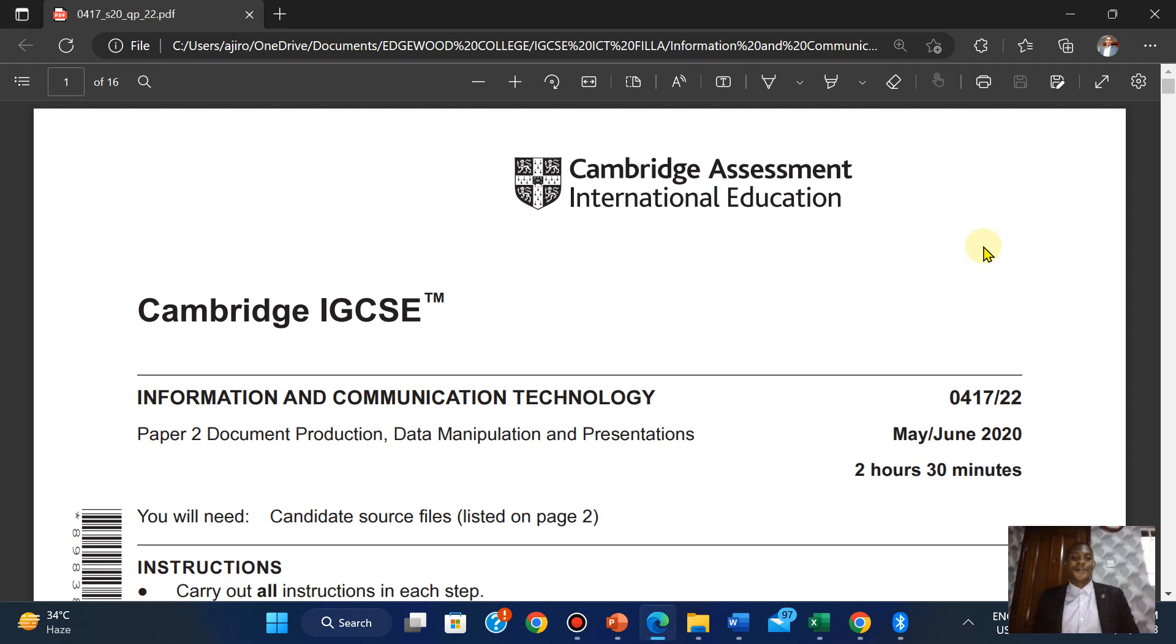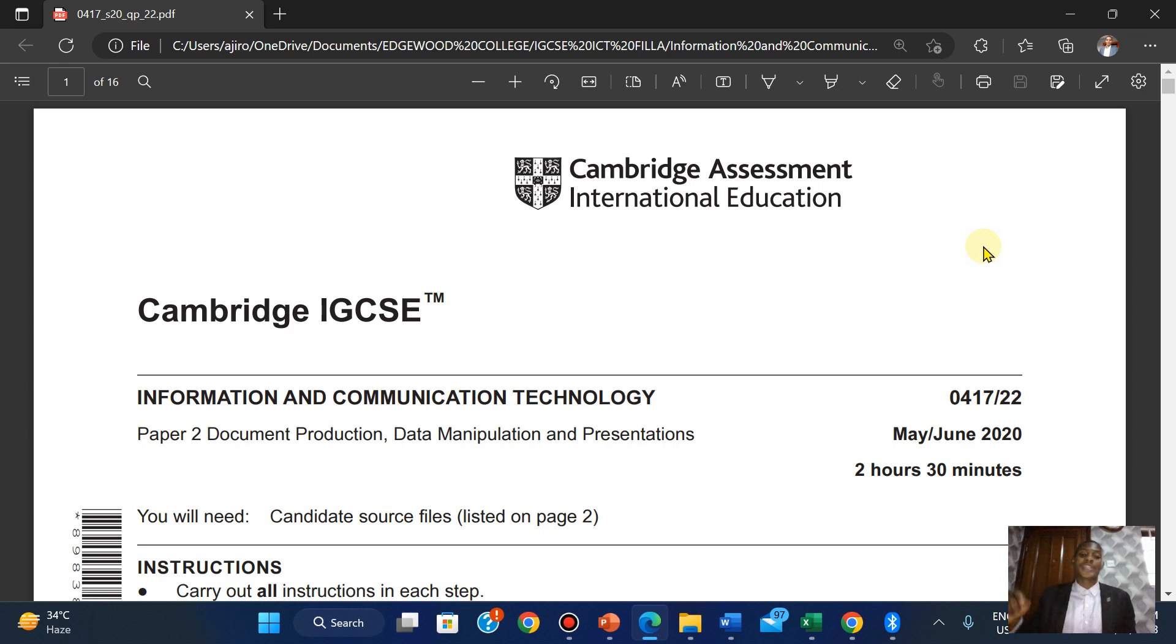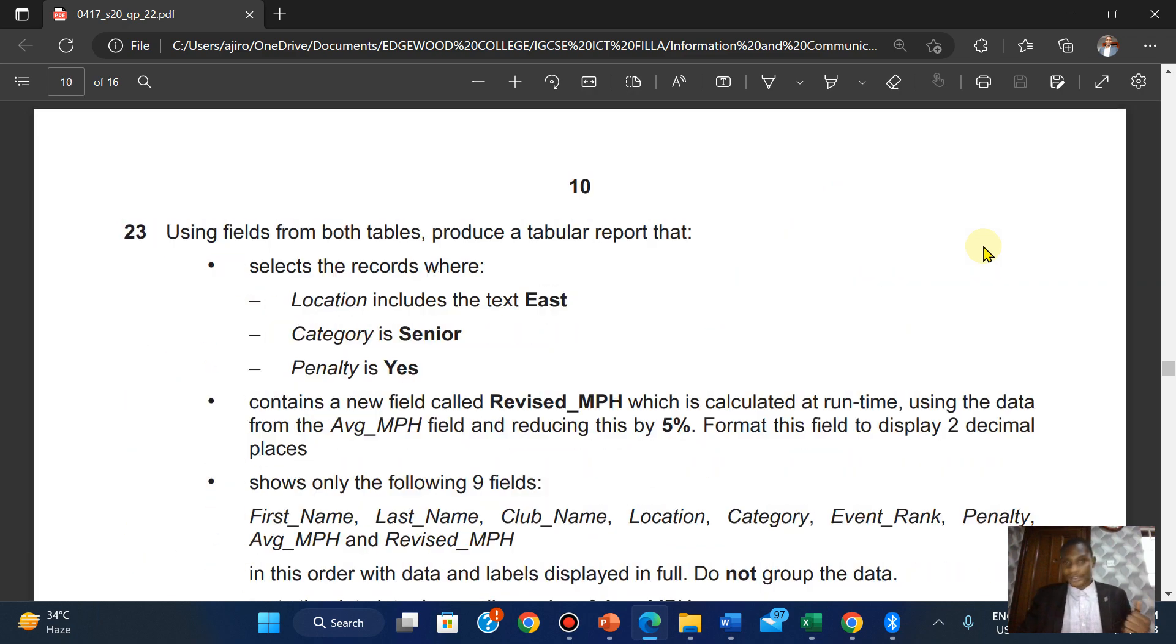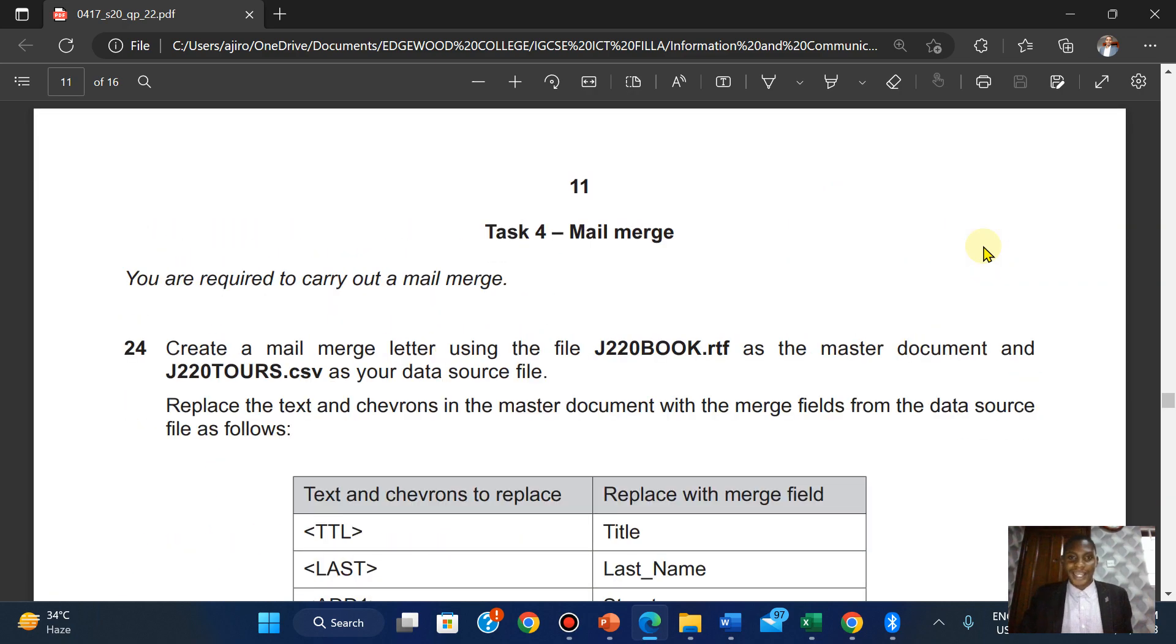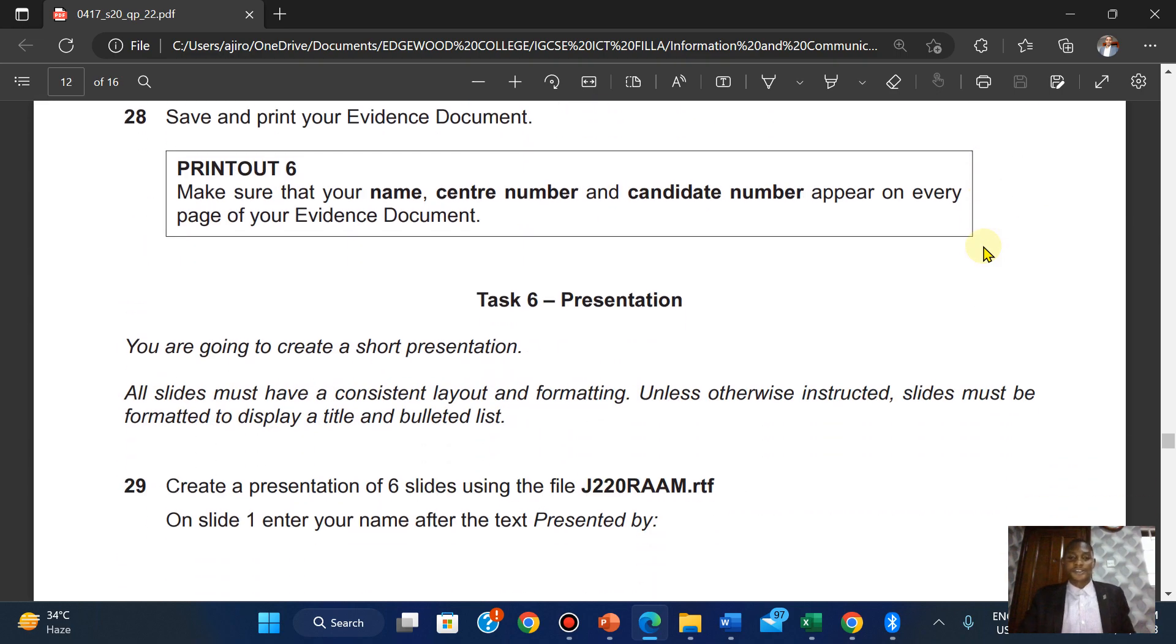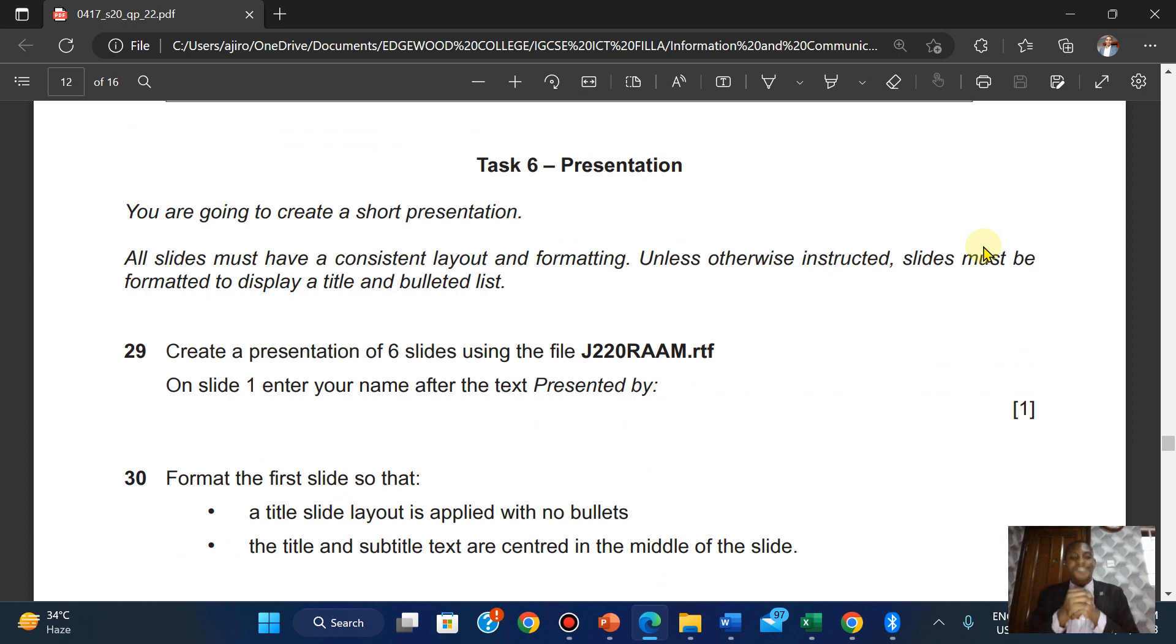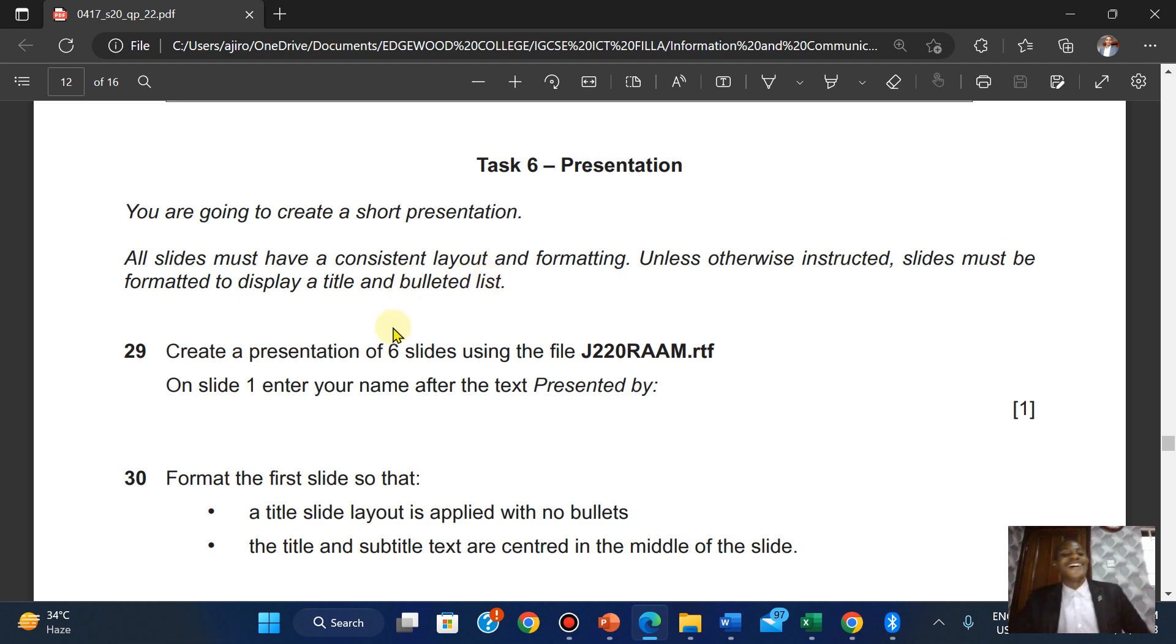Hi everyone, welcome to Gyrotech. In this video we'll be looking at the Cambridge IGCSE Information and Communication Technology Paper 2 Presentation, May June 2020, the second variant. So we'll be heading down into presentations.